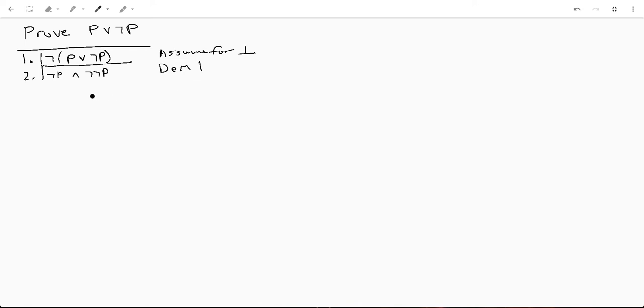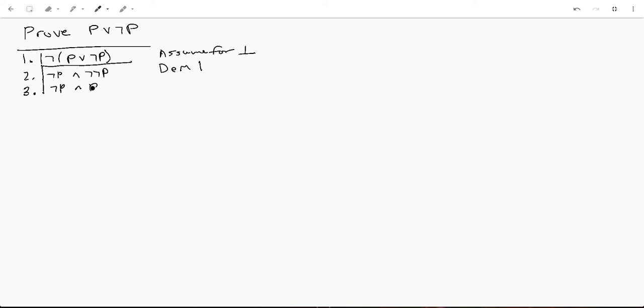We could have gotten rid of these two not symbols with DeMorgan's but I kind of want to do it a little more explicitly just for clarity's sake. So now we have not P and P by double negation of line two.